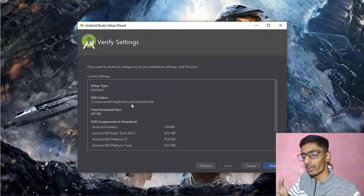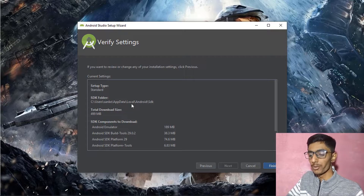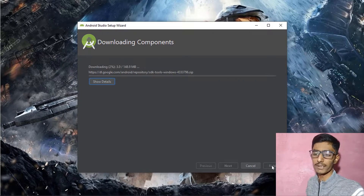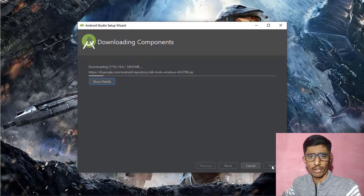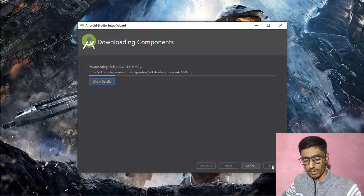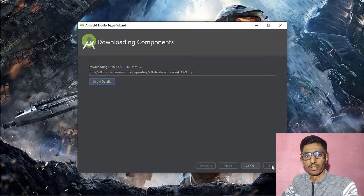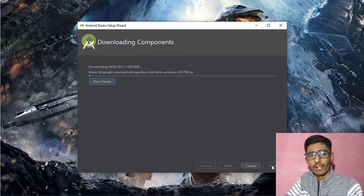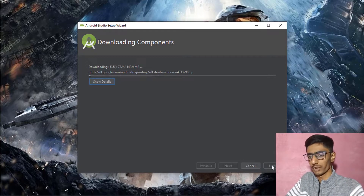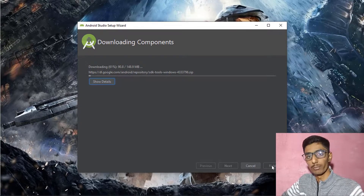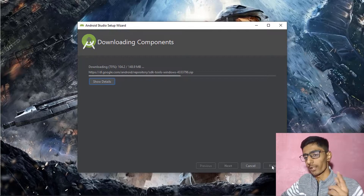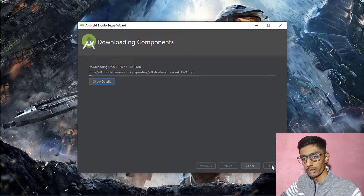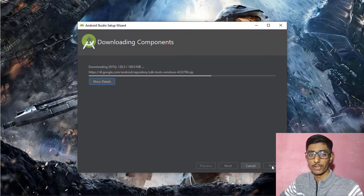Click Finish and the files start downloading. Android Studio needs a good internet connection. It requires almost 3 GB of internet data. If you're using mobile data, you'll need a premium recharge. Your internet connection needs to be fast, otherwise it will keep showing 'try again' due to slow connection.